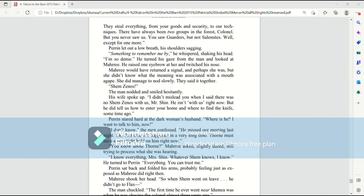How do you know about Thorn? Murray asked, slightly dazed, still trying to process what she was hearing. I know everything, Mrs. Shem. Whatever Shem knows, I know. He turned to Perrin. Everything. You can trust me.